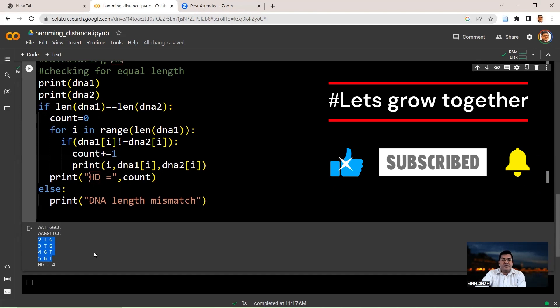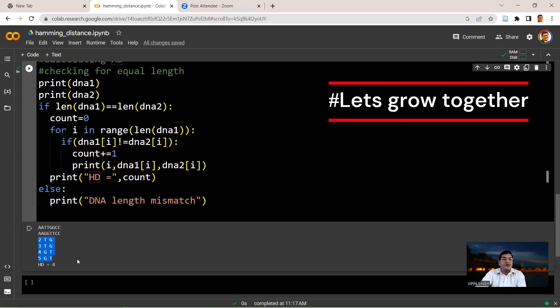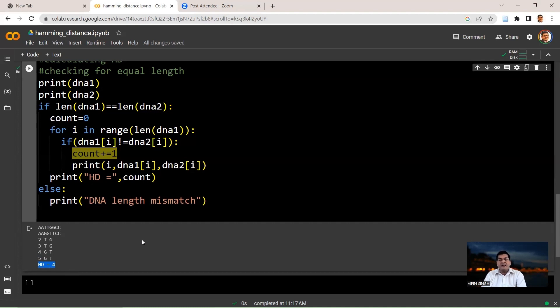And for each position where there is a difference, you increment your count by 1. So therefore, you finally get a value of 4 as your Hamming distance. So we close this here and we'll talk more about Pandas libraries in the next lecture.